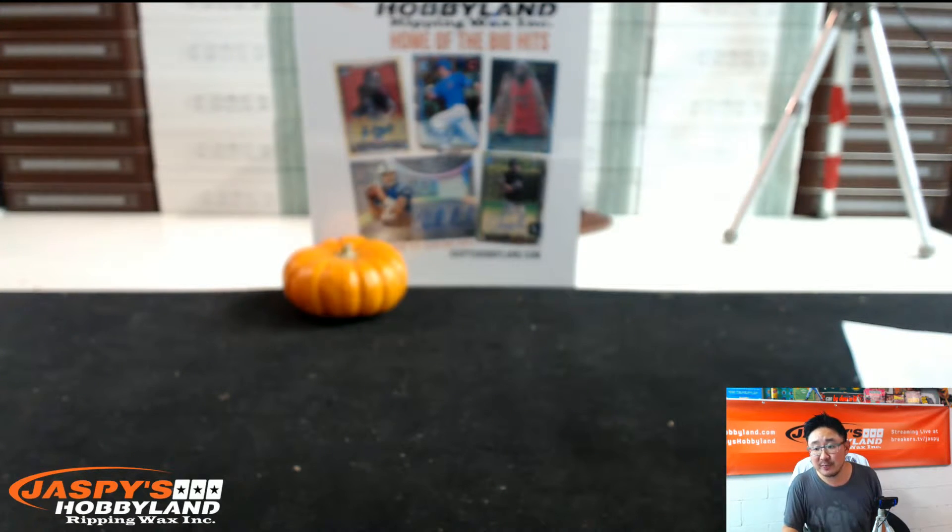Good evening everyone, this is Joe for Jaspi Hobbyland, doing a quick randomizer for high-tech baseball pick your team number four. This is for the Jaspi's big winners pool.